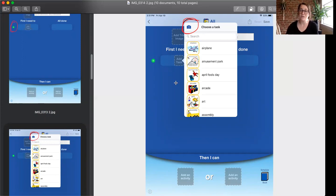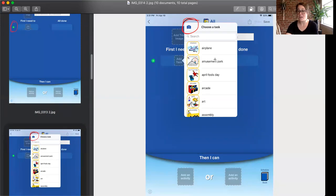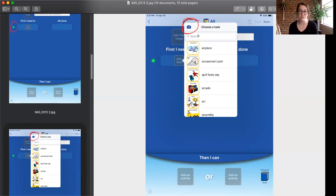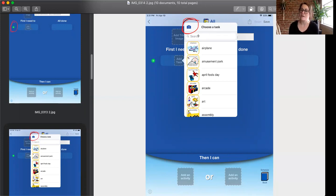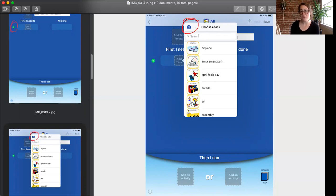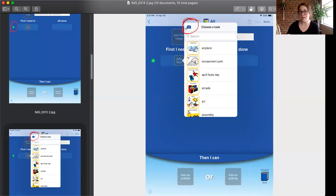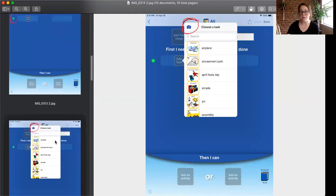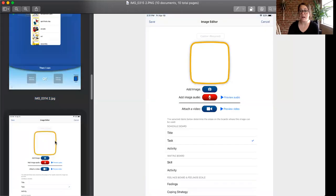And this is where it gets really cool because ChoiceWorks comes with hundreds of icons in their library. So you can simply search a keyword of say you want to do dishes. They're going to have an icon for dishes. They're going to have an icon for reading, for art, for cooking, whatever it is. But if there's something that you don't see or if you're like, you know what, I want to use symbols that my child already knows or photographs so that it's even clearer for them, then click this camera icon and we're going to be brought to this page.